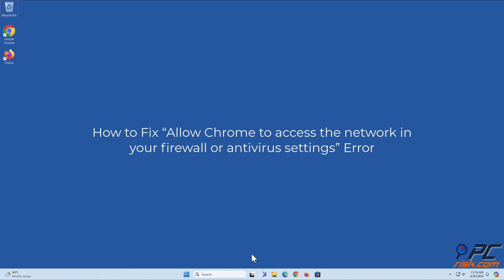How to fix allow Chrome to access the network and your firewall or antivirus settings error.